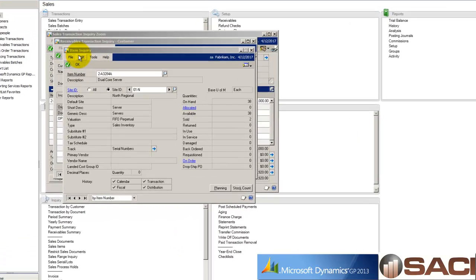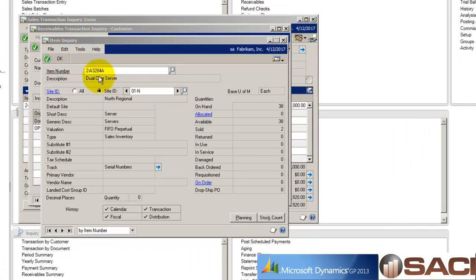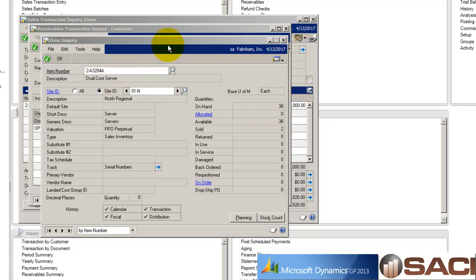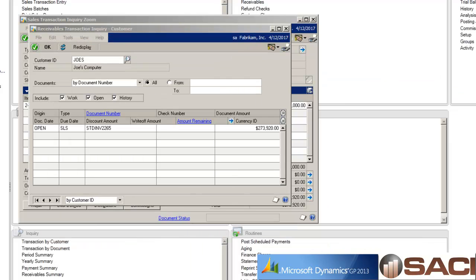We can see from my item inquiry for my dual core server, I have 38 in stock and I've sold two, so let's take a look at those.